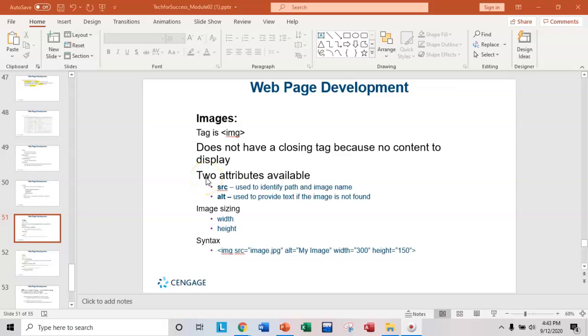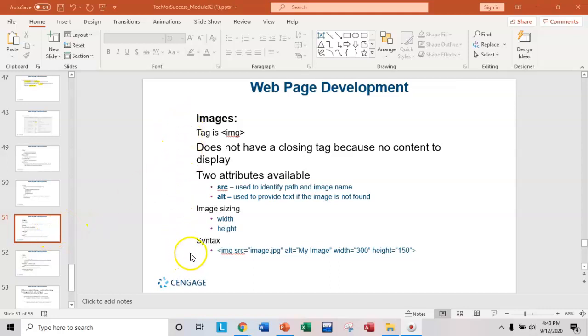This is video 5 of the HTML lesson videos and in this video I'm going to show you how to add an image to your web page. So I'm going to start in the PowerPoint again. I'm on slide 51 and it summarizes a little bit about the image tag.